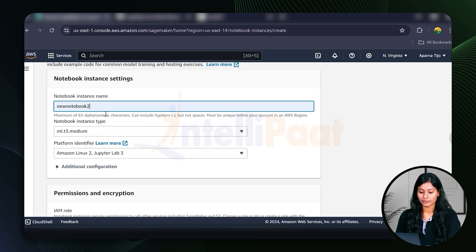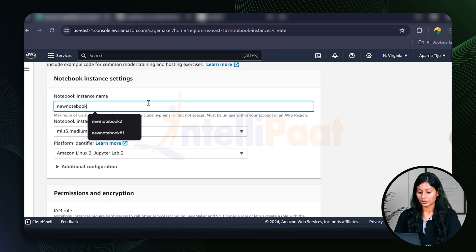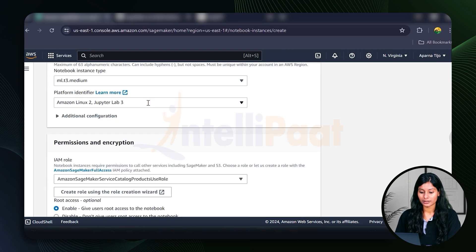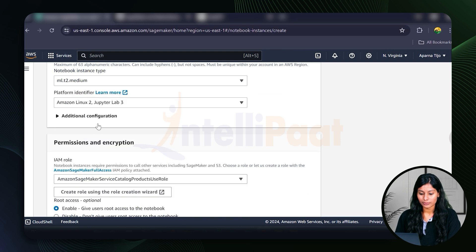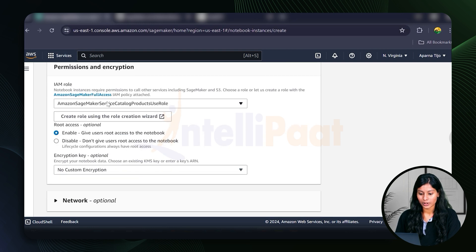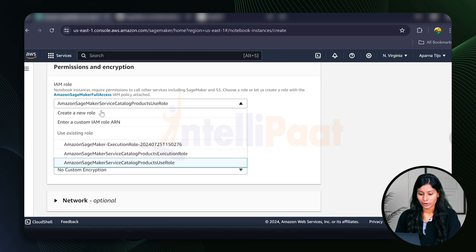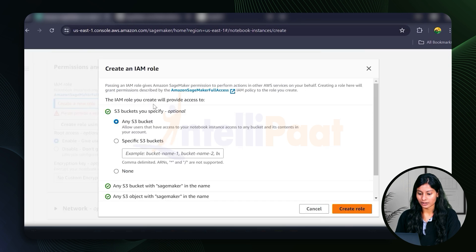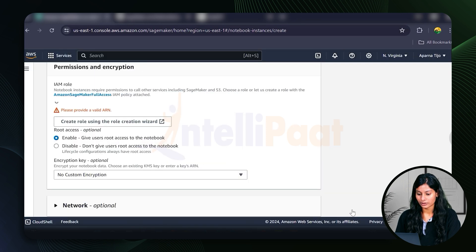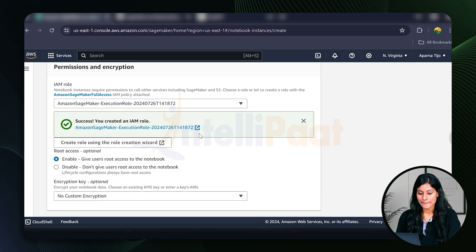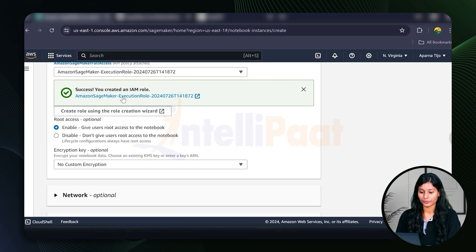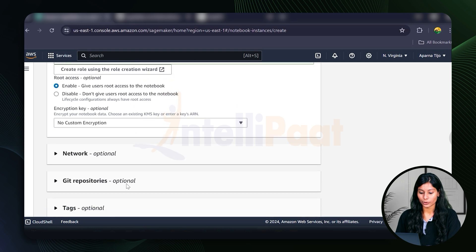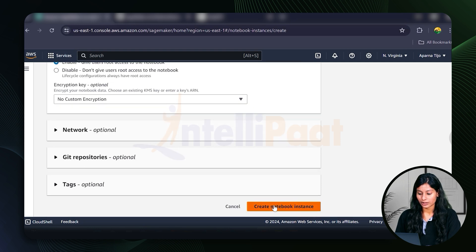Let's give it a name. T2 medium. Permissions, let's just create a new role. A new role. Now let's create a new instance.